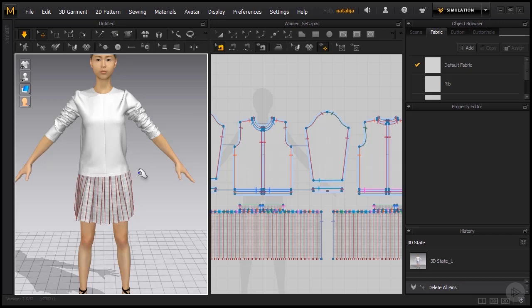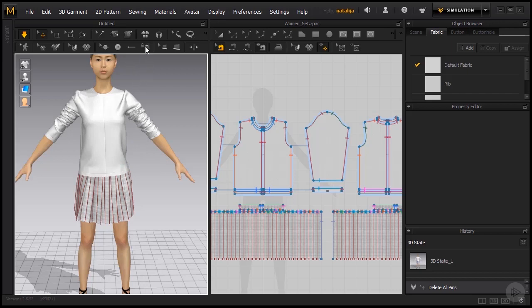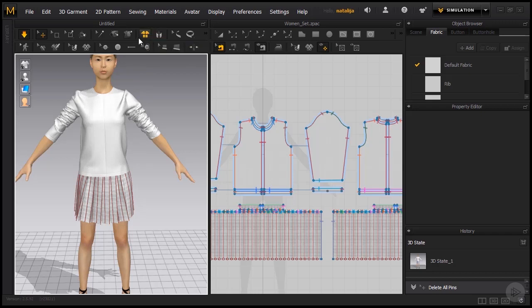If for some reason we're not happy with the draping, maybe our garment is not simulating properly and we would like to go back to the beginning, we can reset the patterns by using these two buttons. We have the Reset 2D Arrangement and the Reset 3D Arrangement. Let's just go off simulation mode.